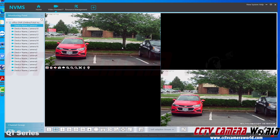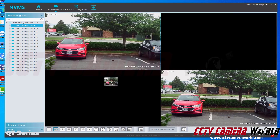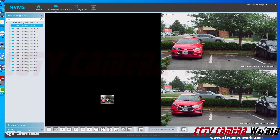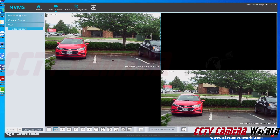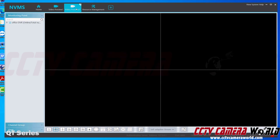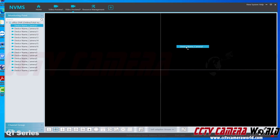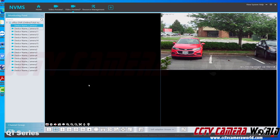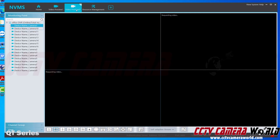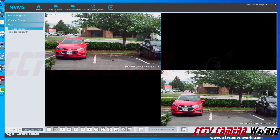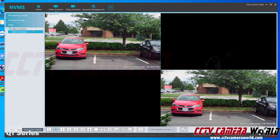I only have one camera added, so I'll go back to the 4-camera grid view. In this view, I can move cameras around as I see fit. If I want to save this view, I go to the views section, right-click, and click save. As I showed earlier, I can have multiple views like video preview 2 — clicking between them changes the layout. You can have them auto-switch using the auto-switch option, or save them by right-clicking and clicking save. I don't need video preview 2, so I'll right-click and delete it.